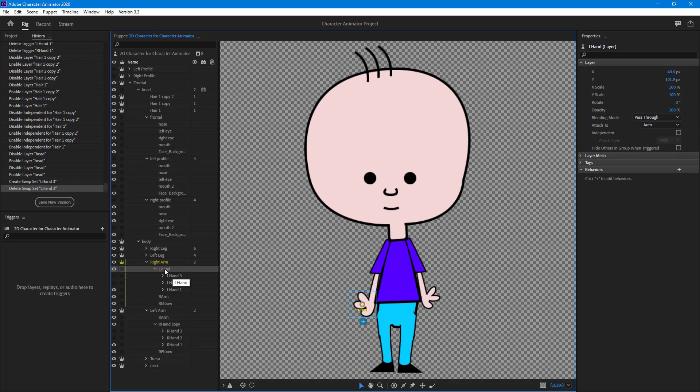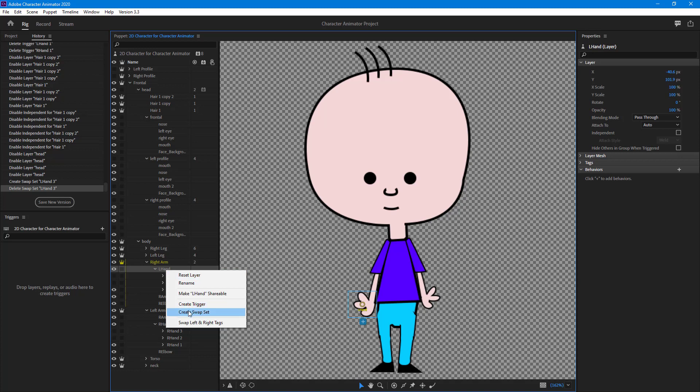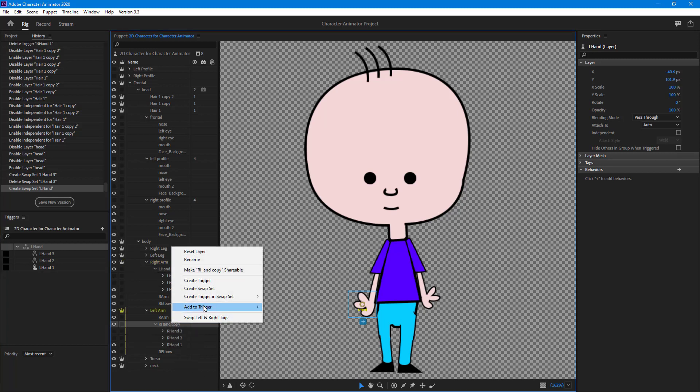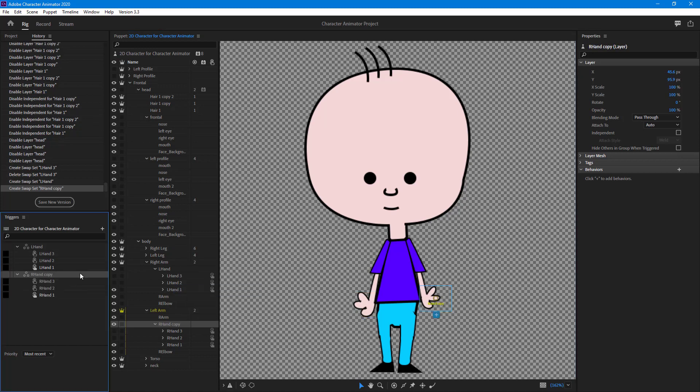For that, I'm going to go to the left hand and create a swap set by right-clicking on it. Then I'm going to the right hand as well and create a swap set there. Now you can see that I have two swap sets.